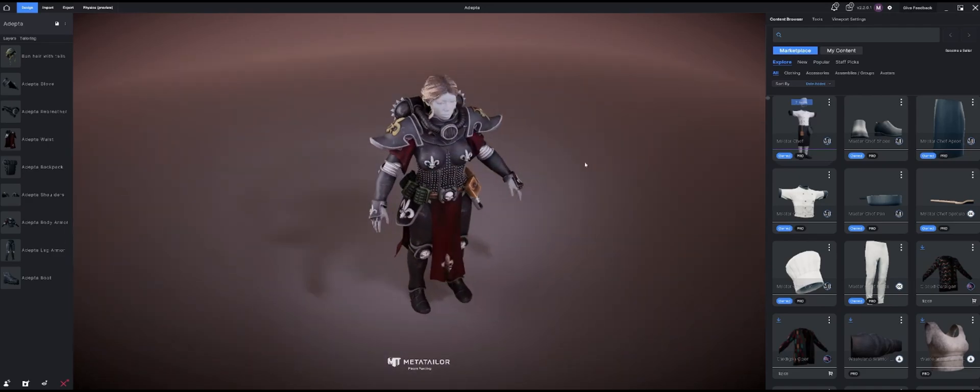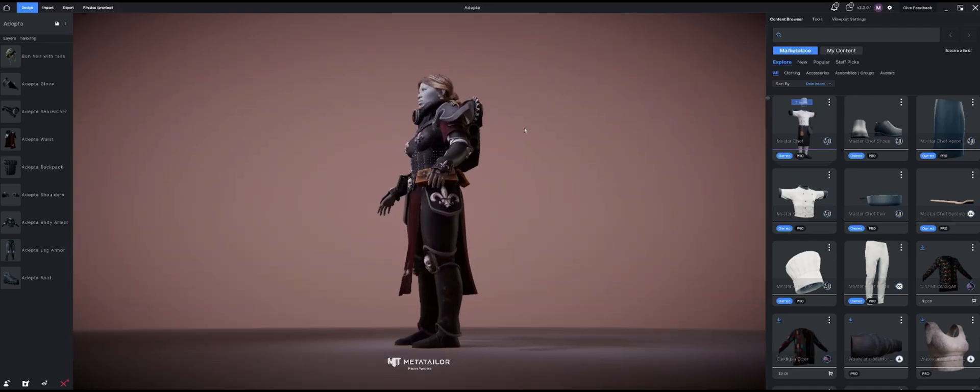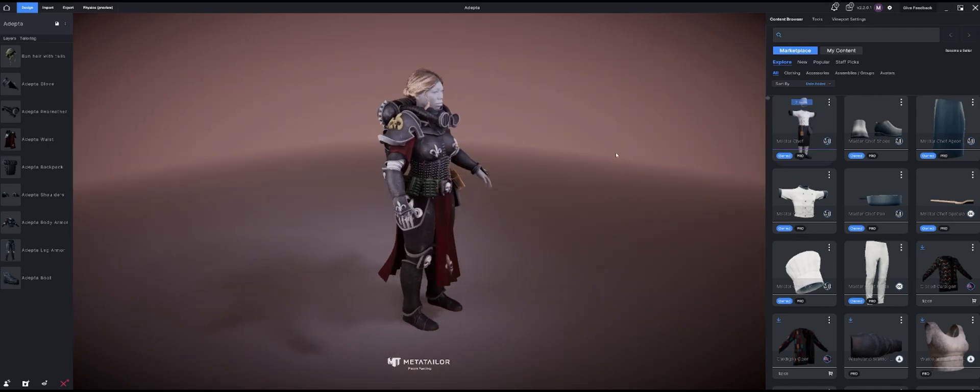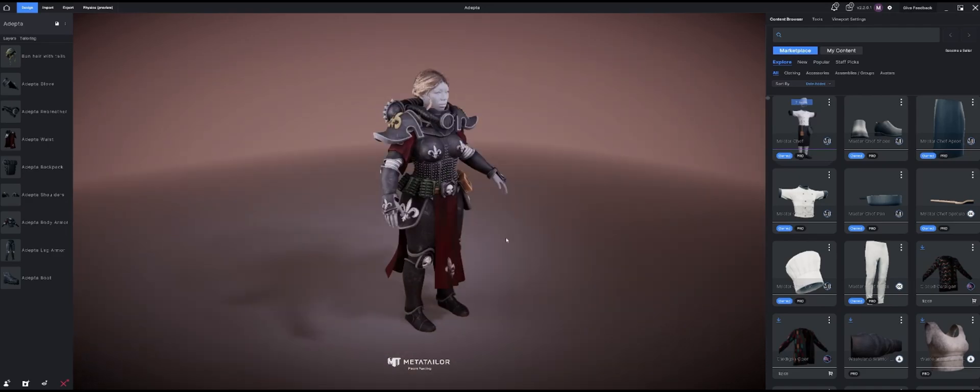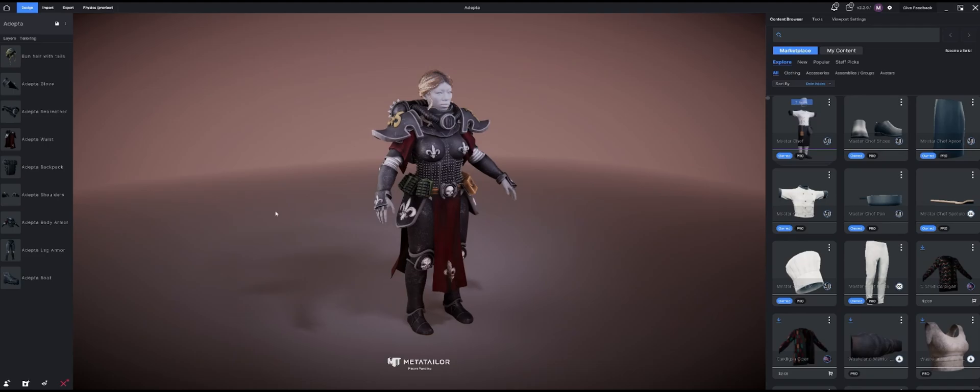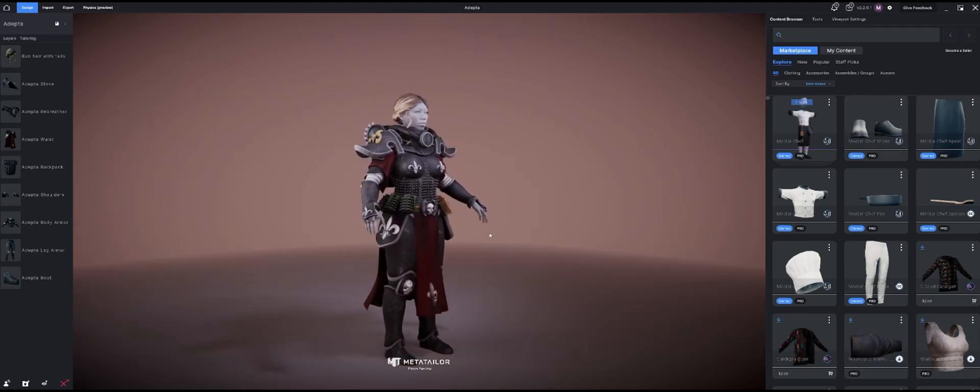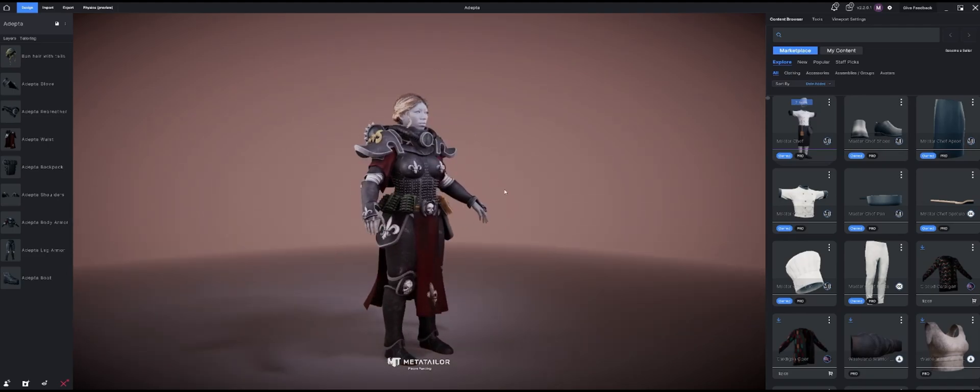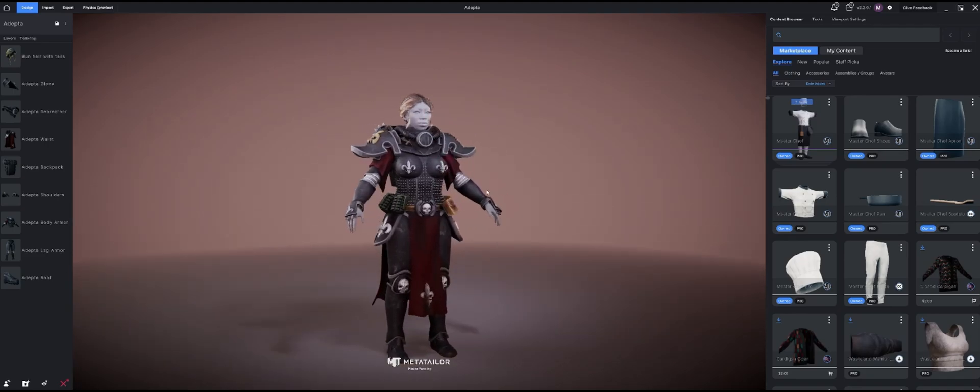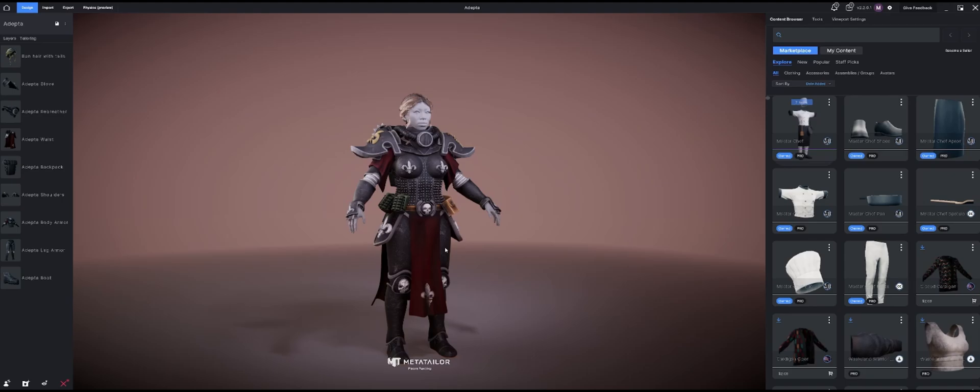Here we are back in Metatailor once again with one of my favorite designs that I made, the Adepta Sororitas. I pulled this outfit off of DeviantArt and applied it to our Metatailor MetaHuman right here. Today we're going to talk about exporting. We've done a lot of importing and designing, how do we get this out of Metatailor and into another program?